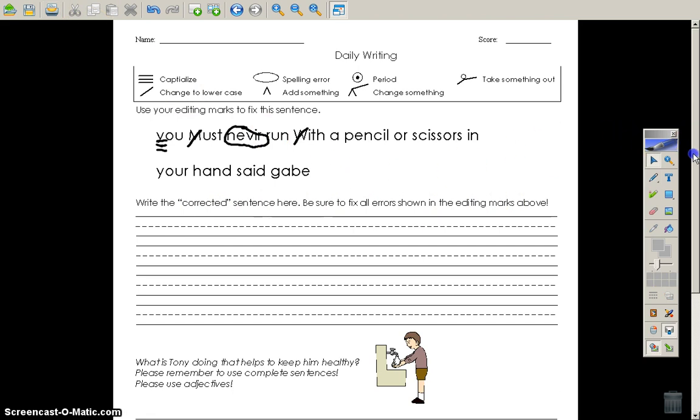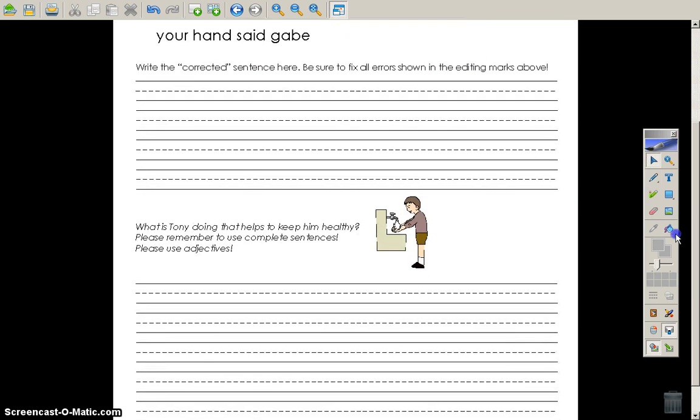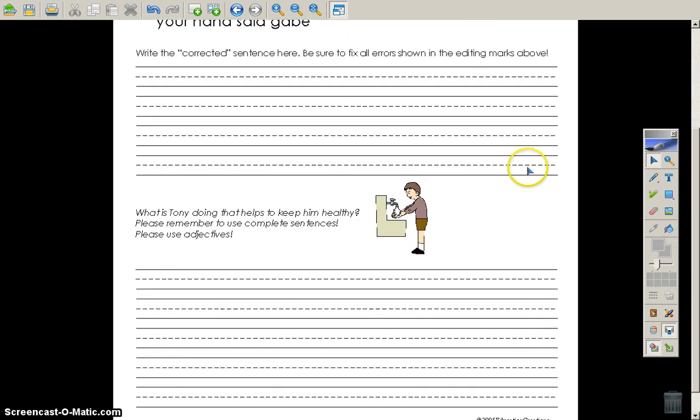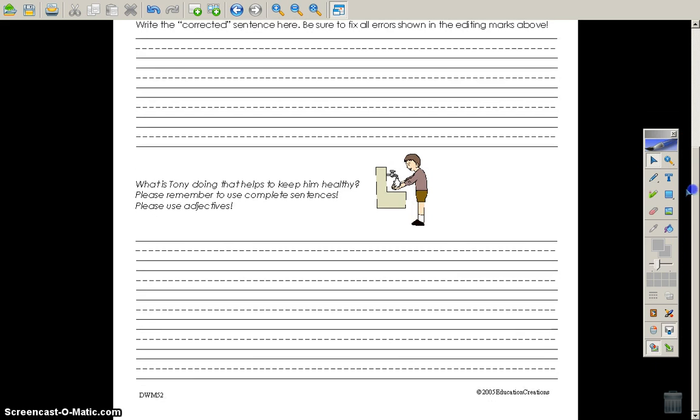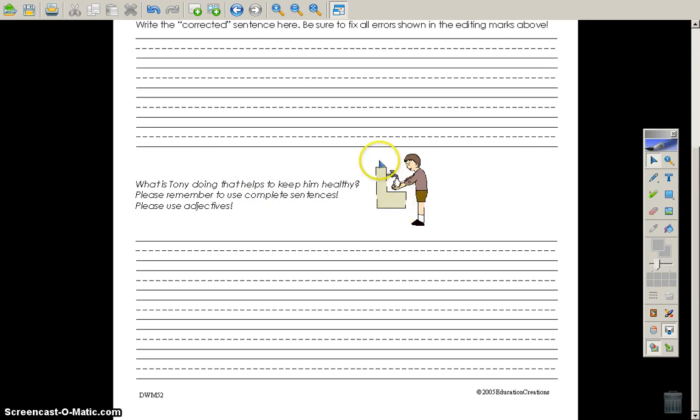As we scroll down here, there's one more part to this. What is Tony doing that helps to keep him healthy? You see this picture here of Tony. Looks like a sink, some water running over his hands. What's he doing that helps keep him healthy?